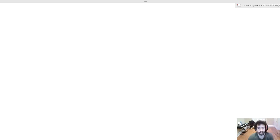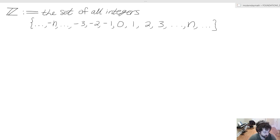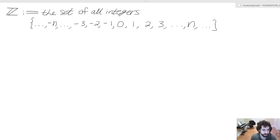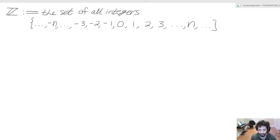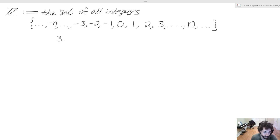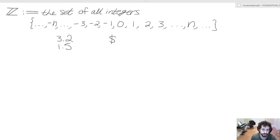Hey guys, it's Andrew here. Today we are going to talk about special sets and intervals. We'll first discuss the set of all integers, which is represented by this funky-looking capital Z — we just add this extra line. We see that we have this collection of negative and positive numbers, but these numbers have no necessary decimal expansion or fractional part. We don't want slices of numbers in this set; we want all of a number. Something like 3.2 or 1.5 would not be in this set.